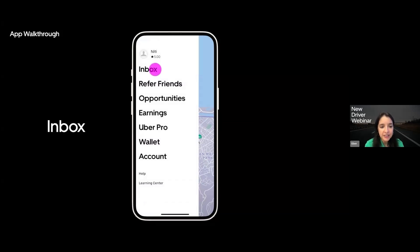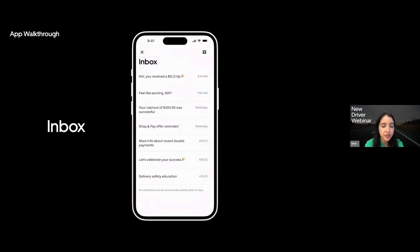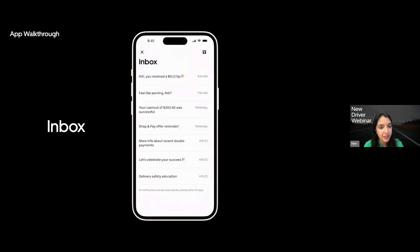On the top, the first section you see is the inbox. Similar to your regular email inbox, think of this as your app inbox. You will get important messages from Uber straight to this inbox. These messages will range from any important upcoming promotions to important safety information and so much more. Please feel free to look at these often so you don't miss out on anything.